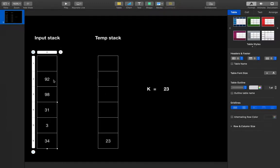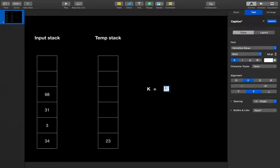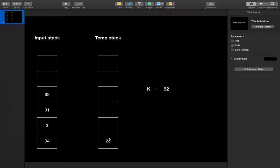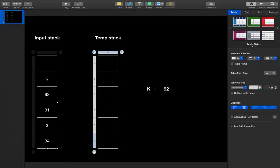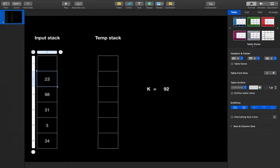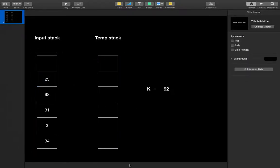Now 92 comes. I will pop 92 from the input stack and assign it to k. I will pop off all elements lesser than 92 from the temporary stack. 23 is lesser than 92, so we pop 23 and push it into the input stack. The temporary stack becomes empty, so we push k — that is 92 — into the temporary stack.